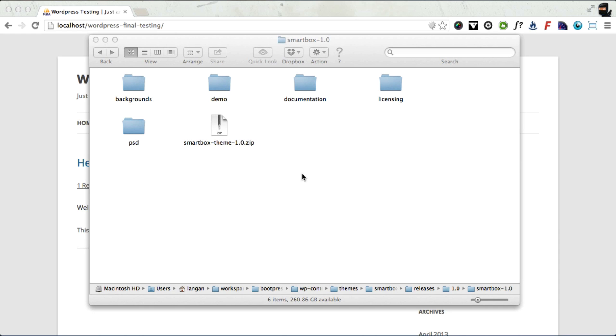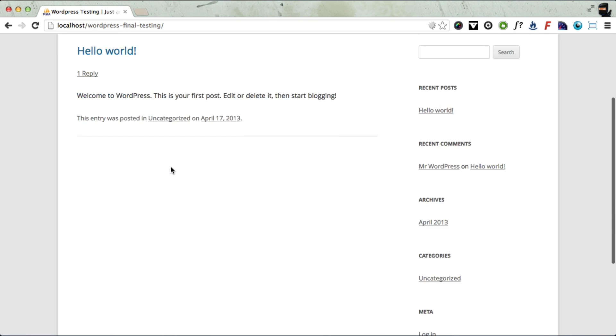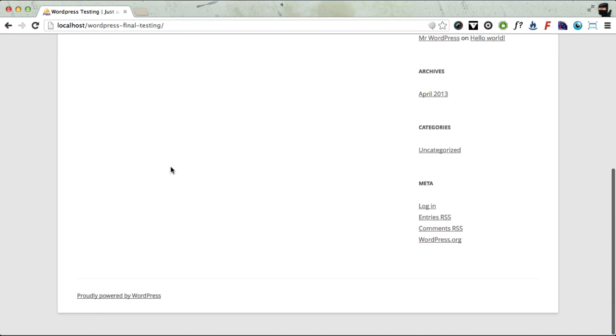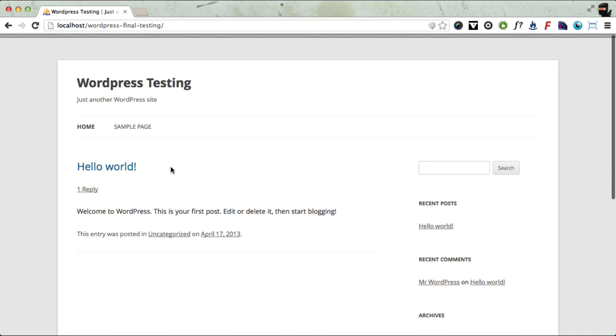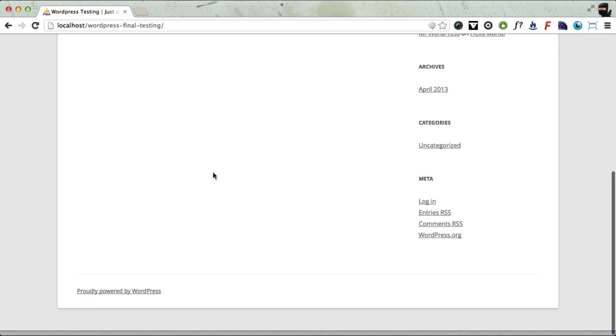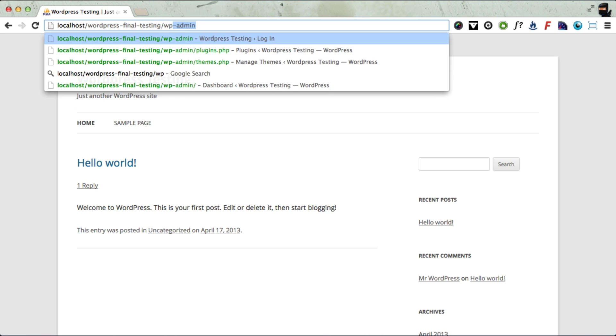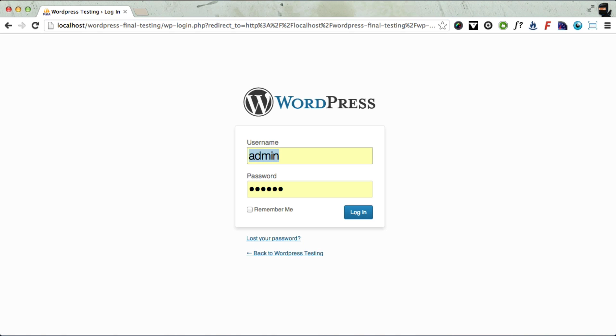So to show you how to do that, I've got a blank WordPress installation here which has got the default 2012 theme running. So we're going to change that to SmartBox. So to do that, what we have to do is log in to the WP admin panel. So we log in.